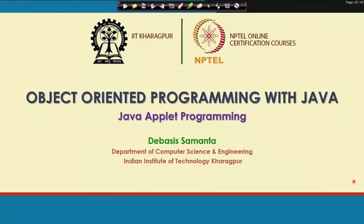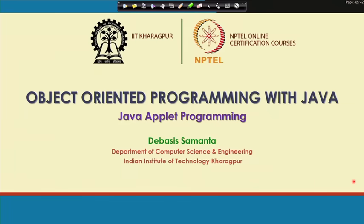In Java there are two types of programming: one is called Java Application and the other is called Java Applet. In today's lecture we will just have an overview — not the detailed learning, as that will take more time. This is a very simple overview of Java Applet programming.